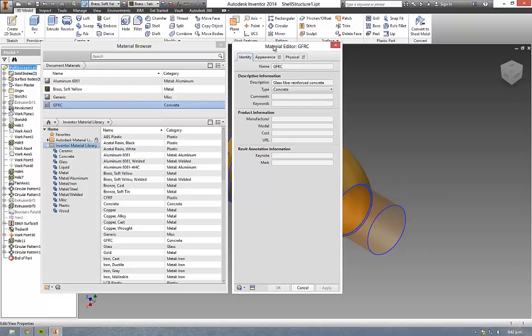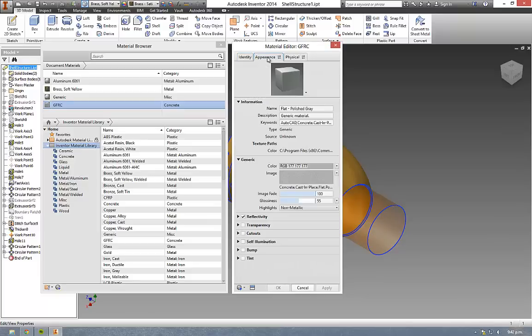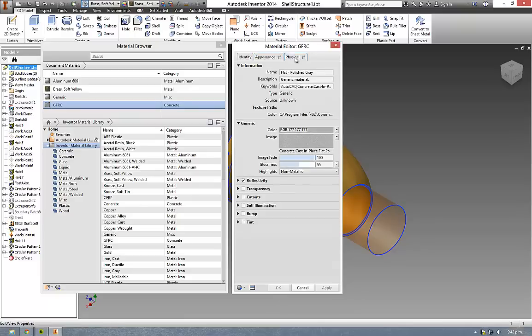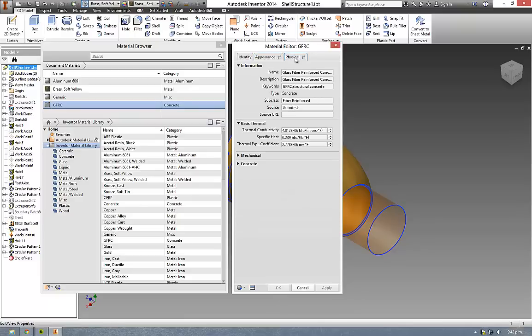Within this dialogue there are three individual tabs: the identity tab with information that relates to the product itself and the description of the material, the details of the appearance for this material, and then the physical properties as well.